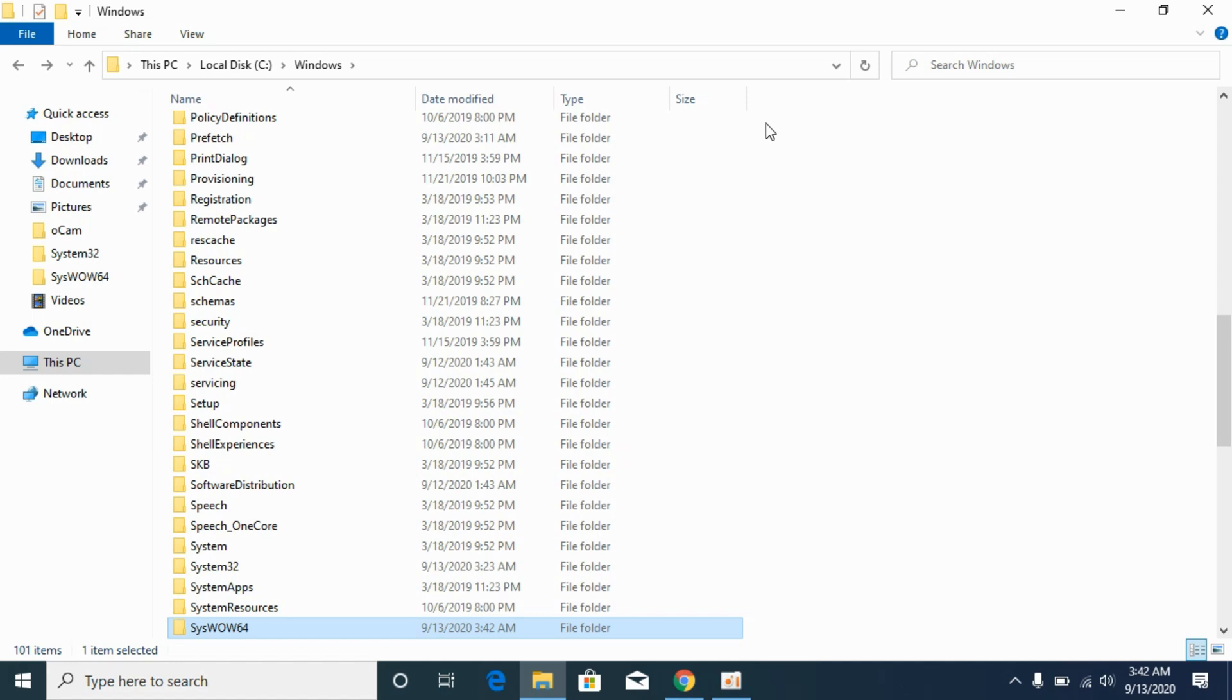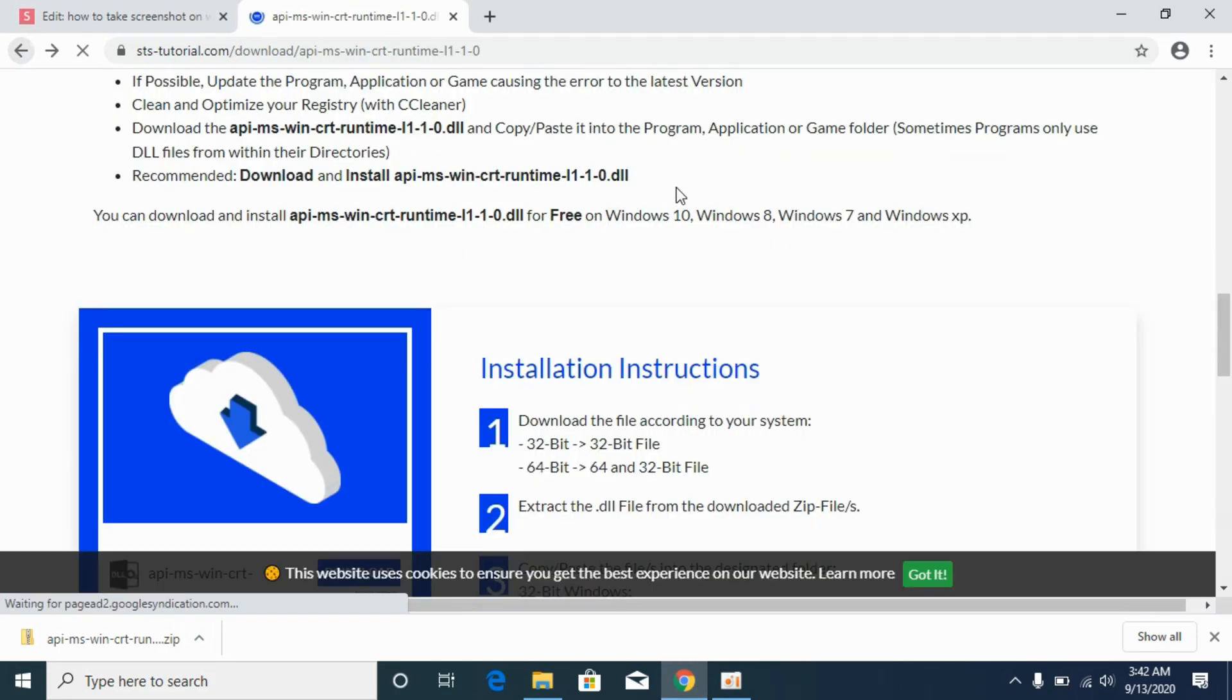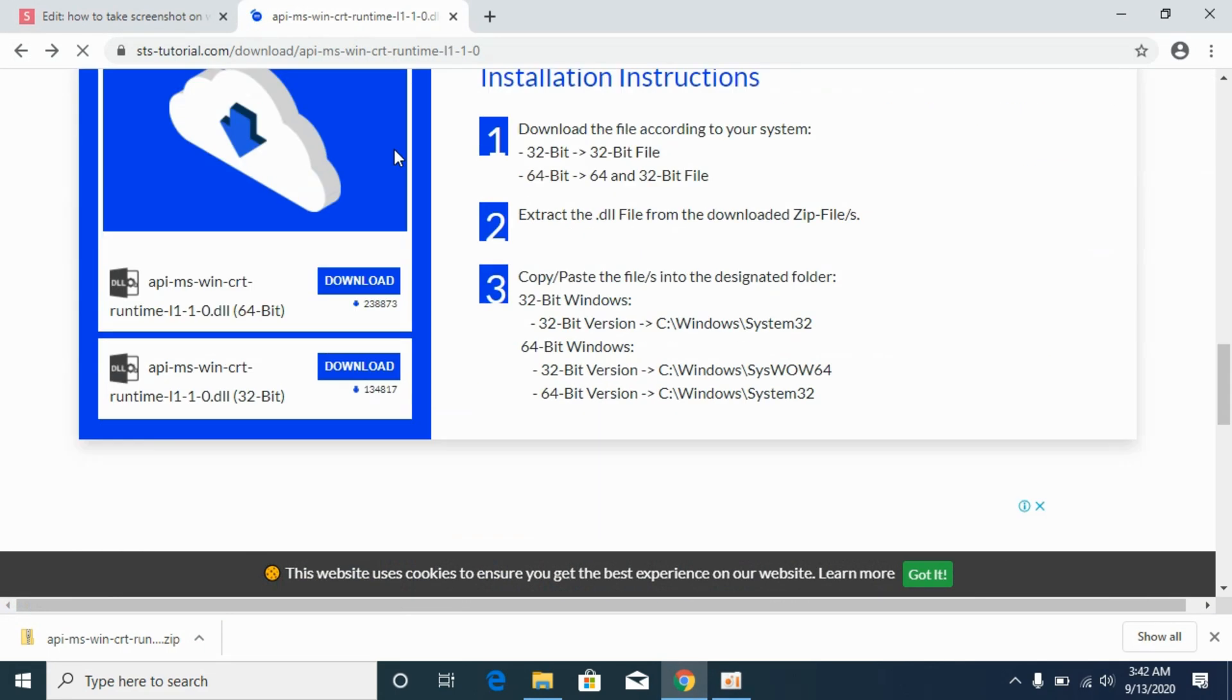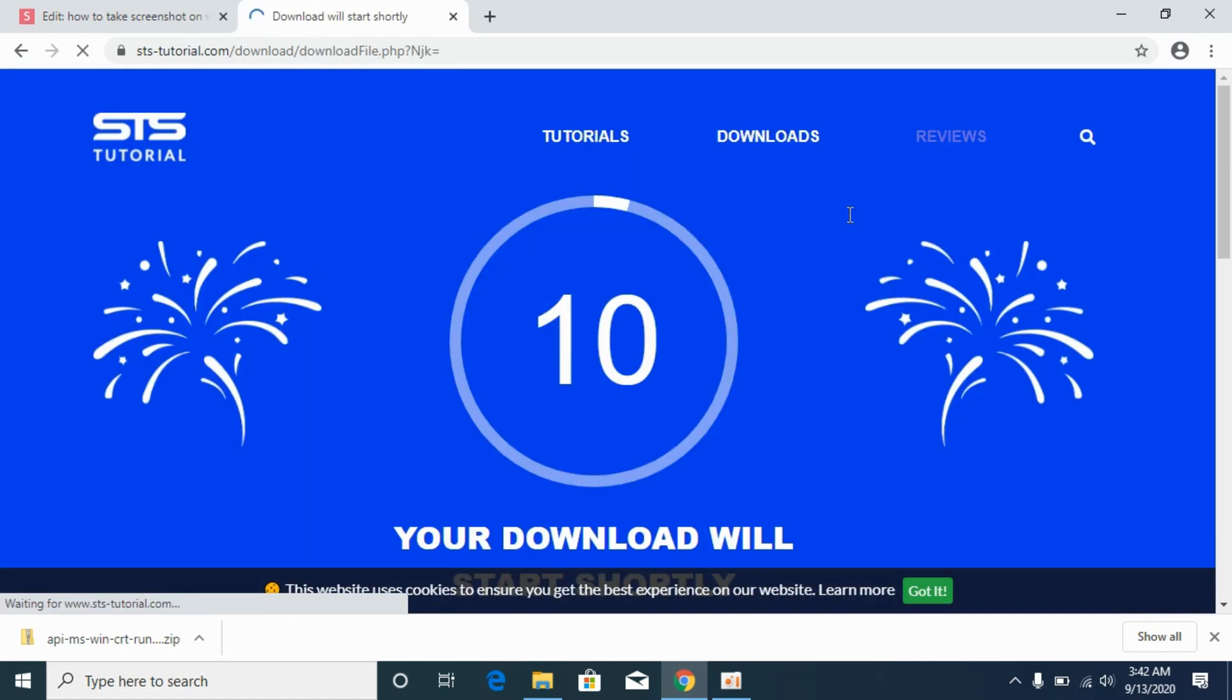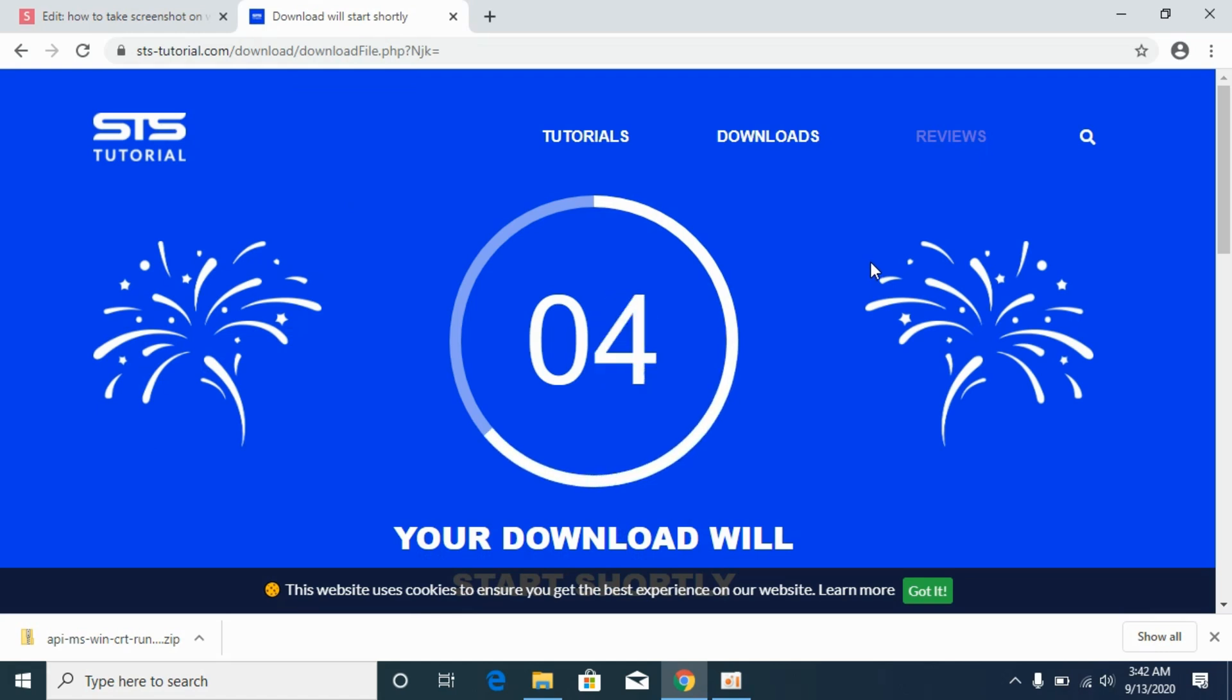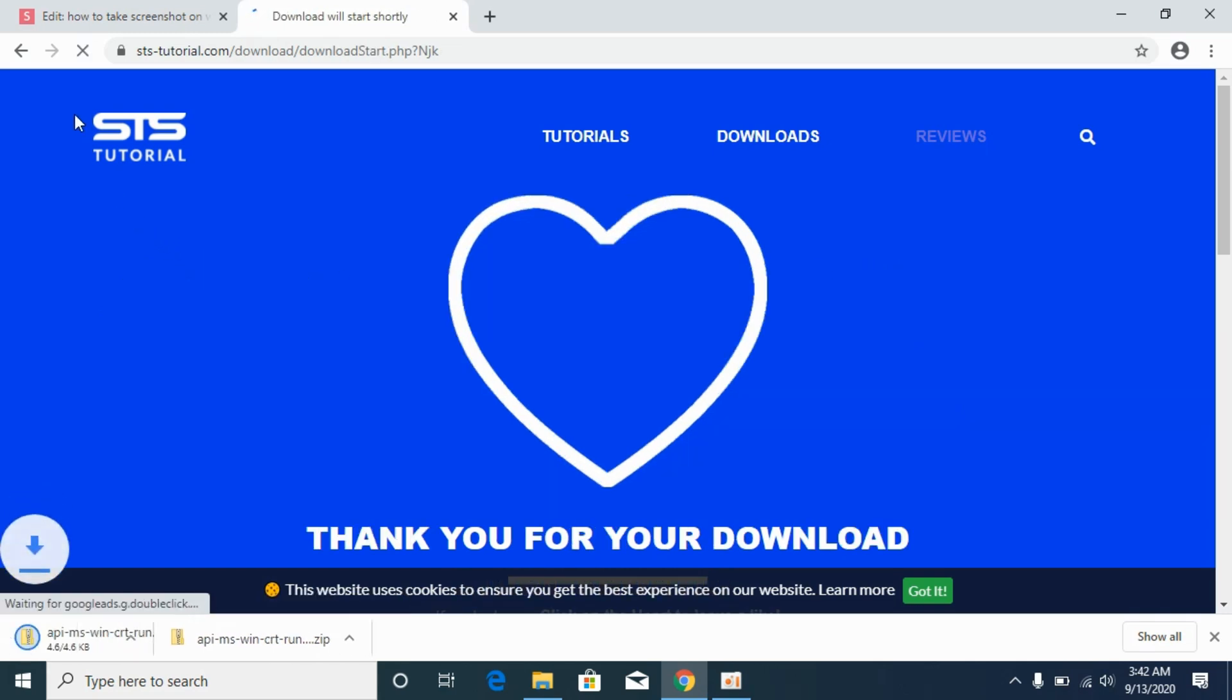Now we will start solving the problem for 64-bit operating systems. Go to your download file again and download the 64-bit file as well. It would take a bit of time so wait for it.